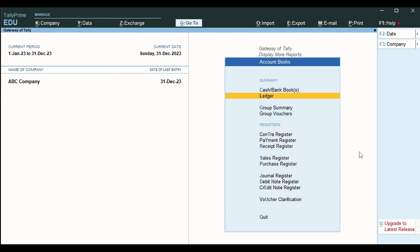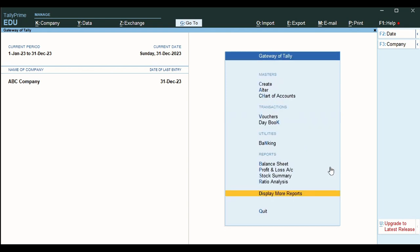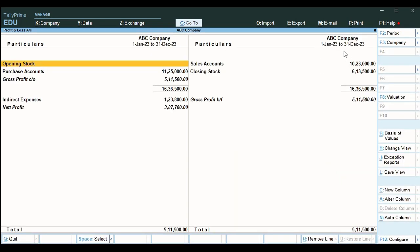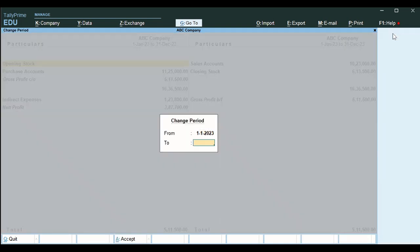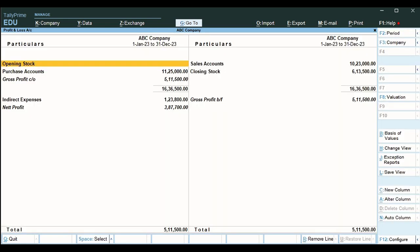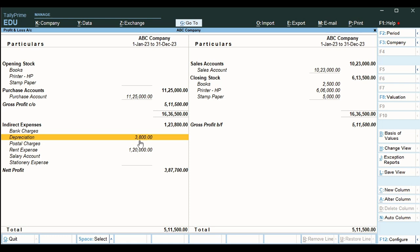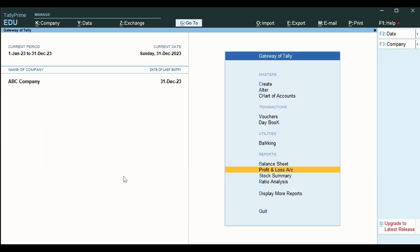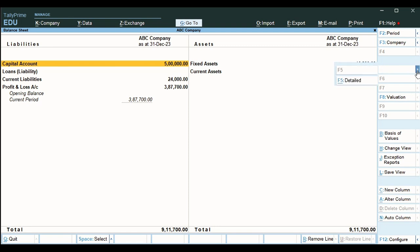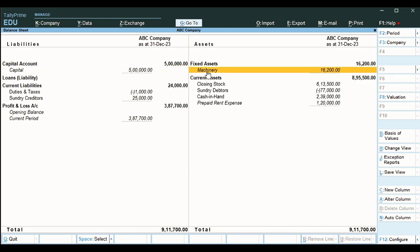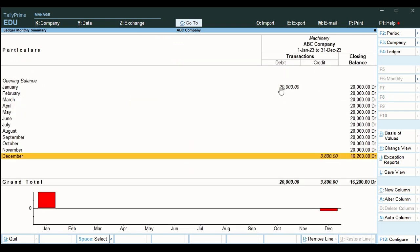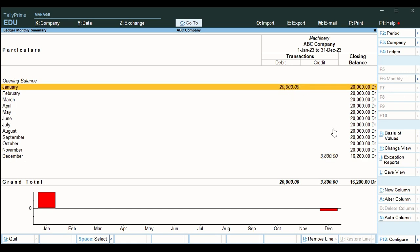Now let's see the effect of this entry on different ledgers. We go to the profit and loss account of the company for the period 1-1-2023. In the detailed view you will see that depreciation is recorded and it is considered as an indirect expense — it reduces profitability. Next we go to the balance sheet. If you drill down for a detailed view of the assets, the machinery is reduced by 3,800. The machinery value at purchase in January was 20,000. During usage it has reduced by 3,800, so the value is now 16,200 at the end of the year.